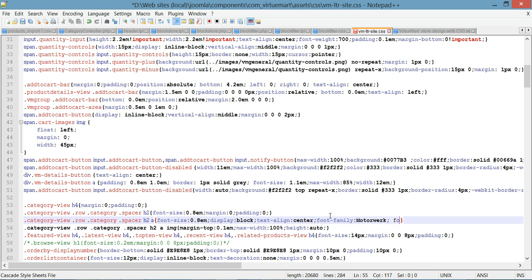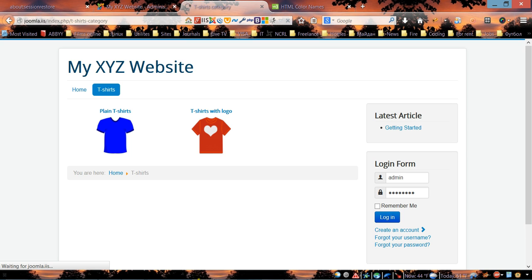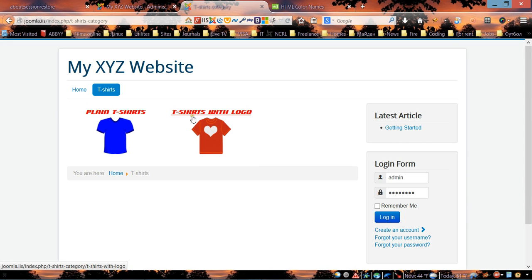Set font-size to 22 pixels and color to red. Save the file and refresh the page — as you can see, we now have a different font size and color for the subcategory titles.